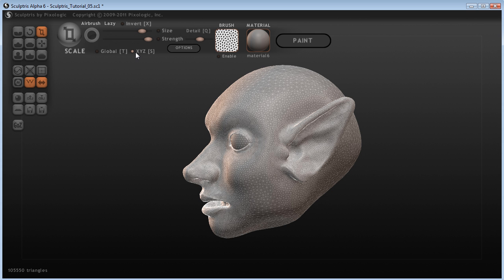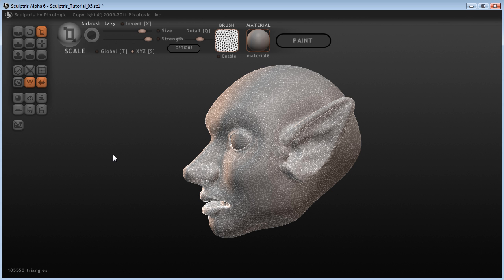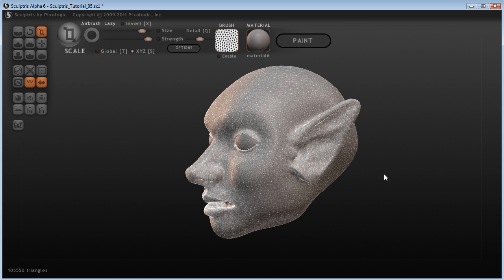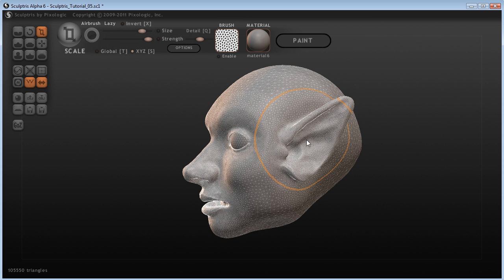So I've got the X, Y, Z checked, so that, actually I can't remember whether that makes it uniformly scale or whether that means it scales based on your movement. But at any rate, we'll find out.